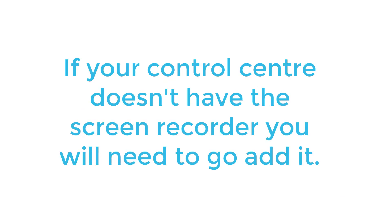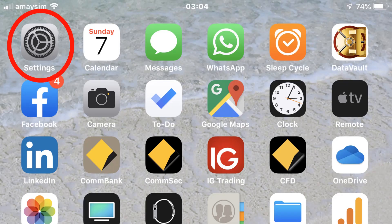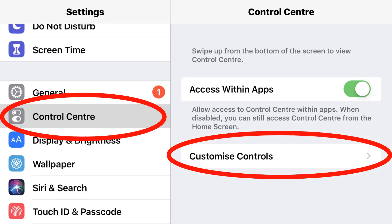If the screen recorder isn't showing in your Control Centre, then we need to add it through Settings. Go into Settings and choose the Control Centre option, then the Customise Controls option.